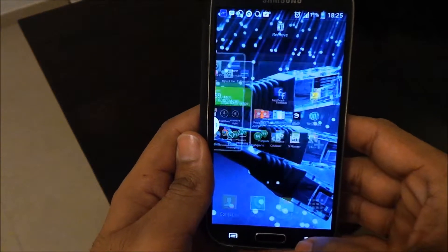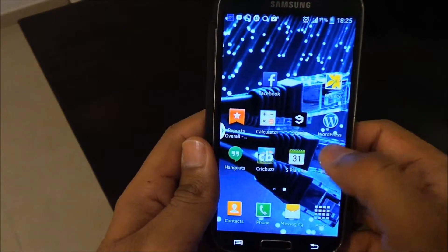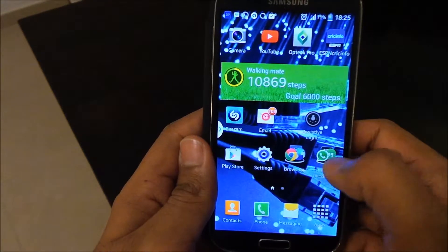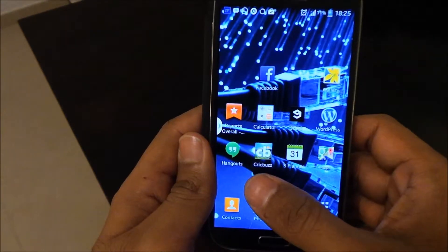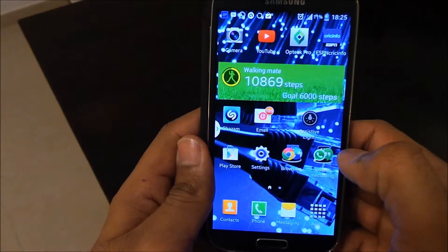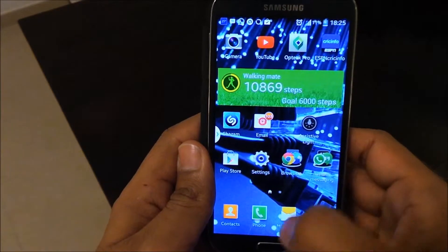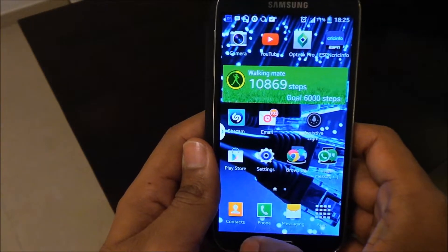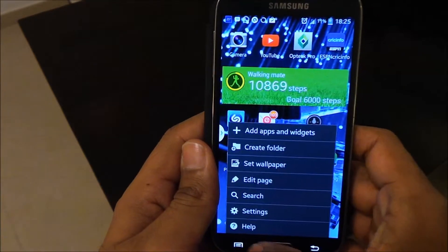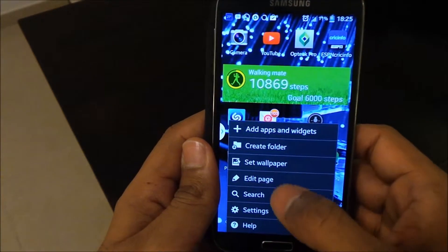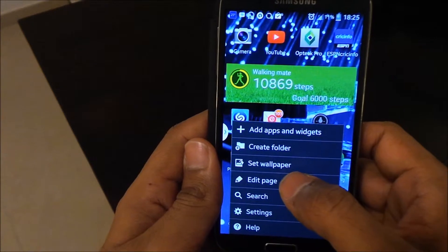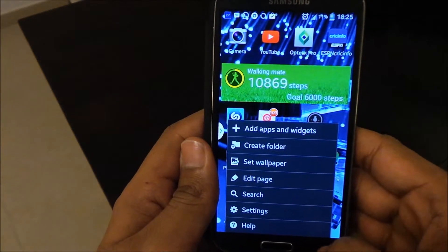Once I'm done, I can click the back button and return to the home page. As you can see, I just have two pages now and I've got rid of the unwanted ones. Similarly, if I wanted to add a new page...